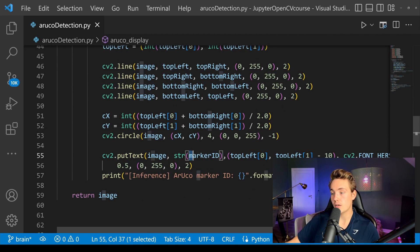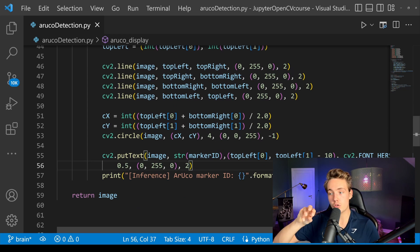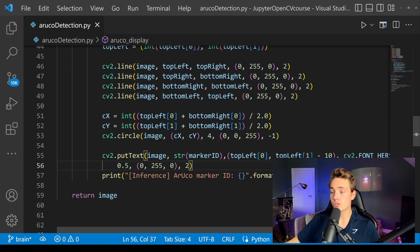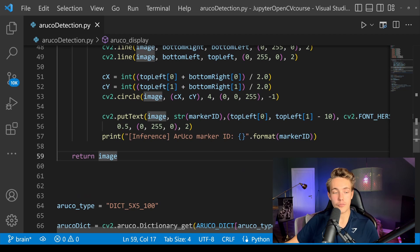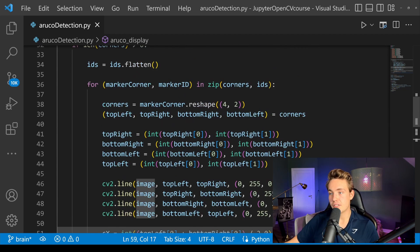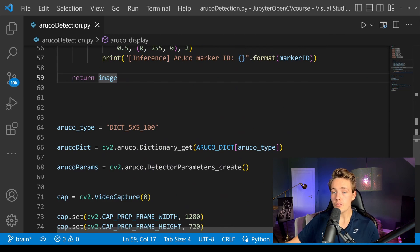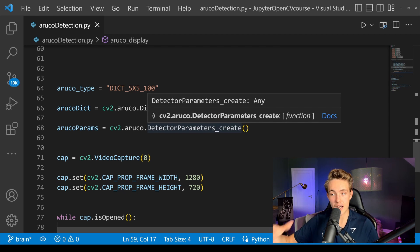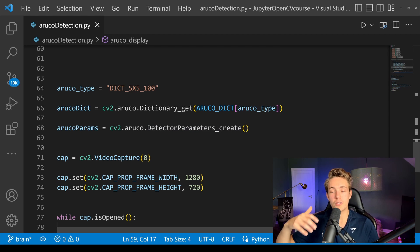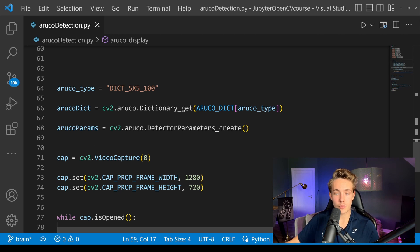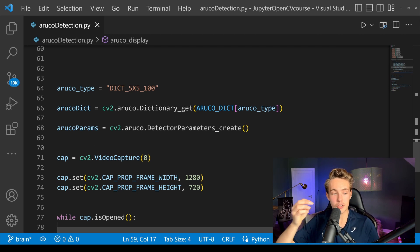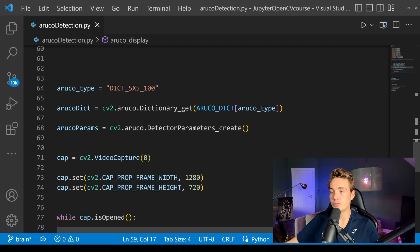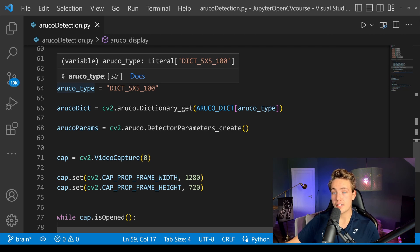Then we put out the text with the marker ID, so we have both the detection bounding box drawn around the ArUco marker and the marker ID displayed at the detected ArUco. We return the image after displaying our detections. Now let's look at the main code where we specify the type, get the ArUco dictionary, generate the detector, set up video capture with the webcam, pass each frame through the detector, and get the results.